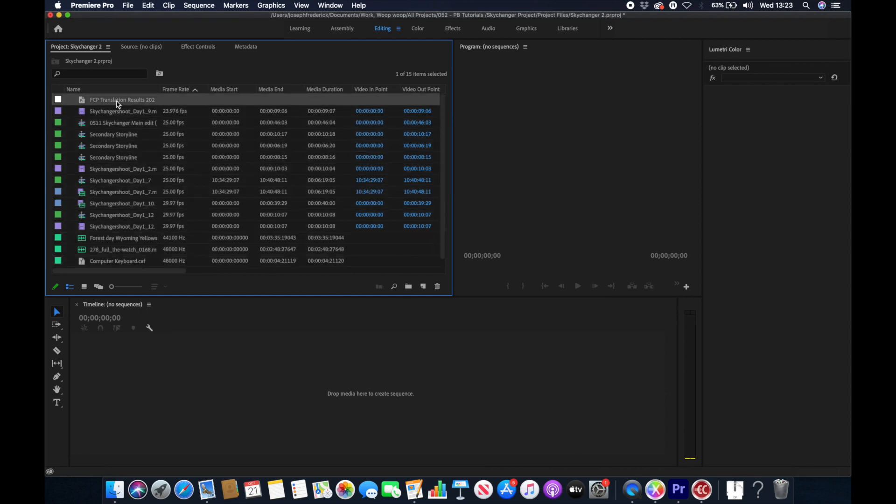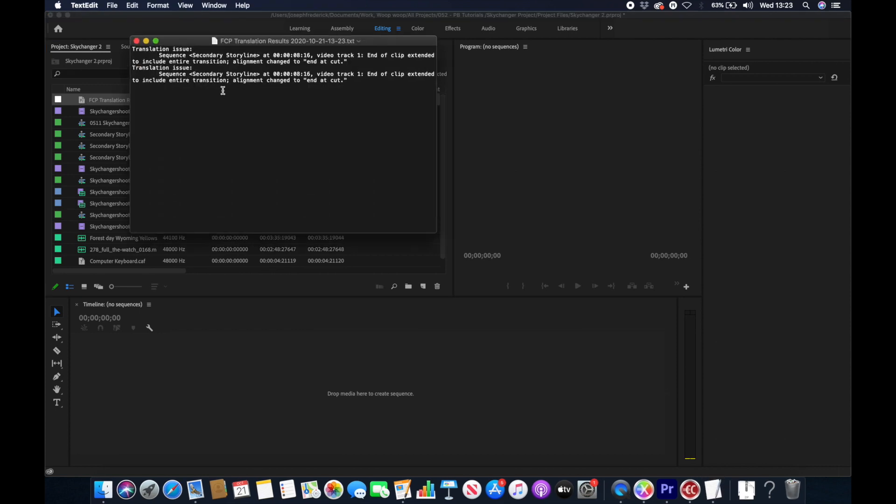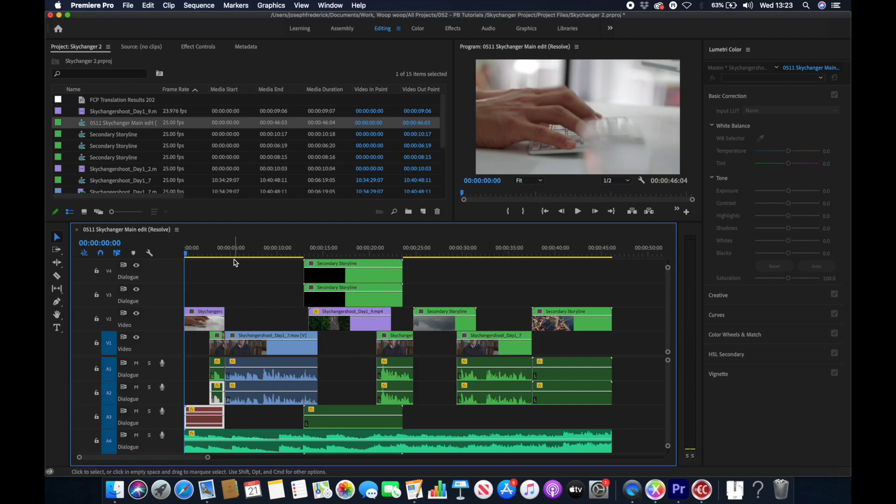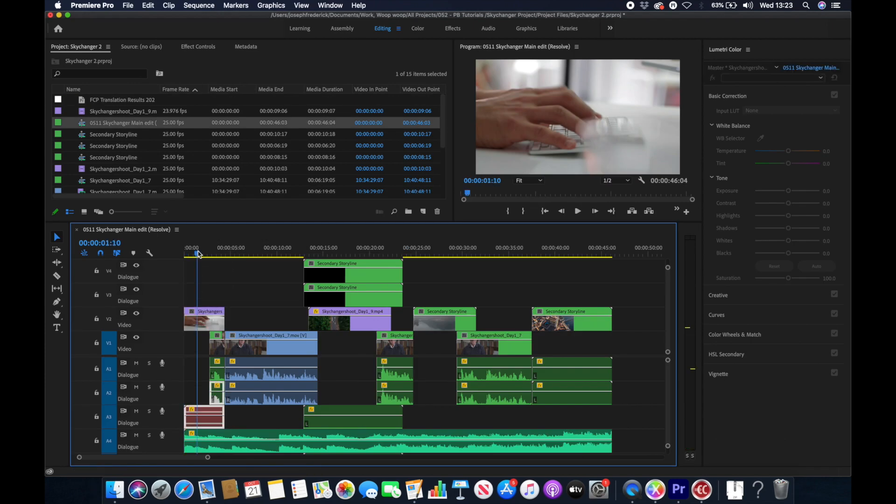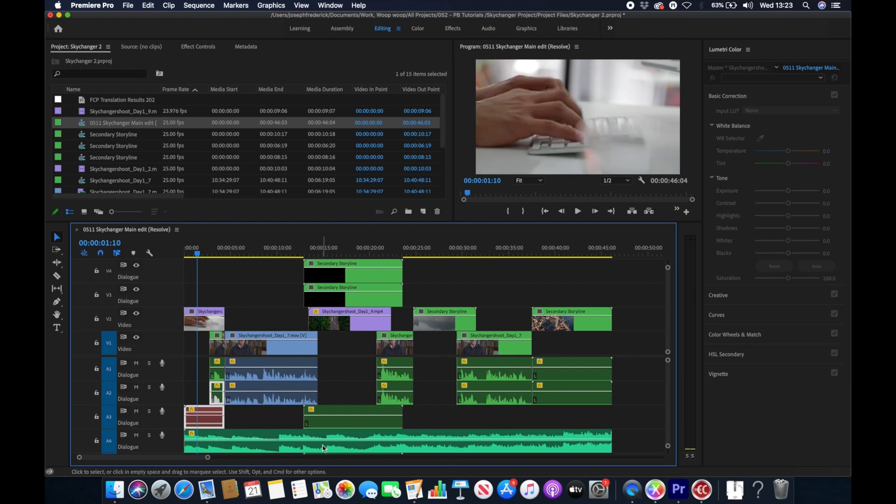What's great about this is we get some translation results, which tells you what has come across and what hasn't. And there we are, we have our edit in Premiere from DaVinci Resolve. I hope you found this tutorial helpful.